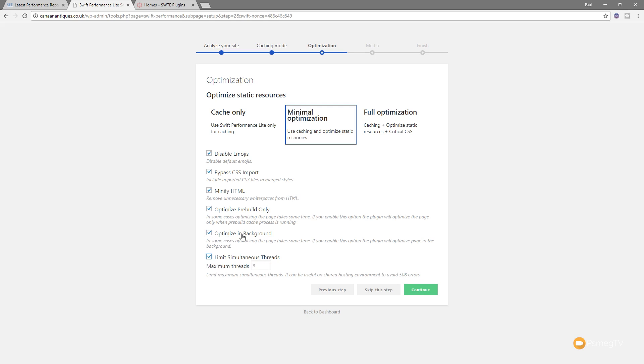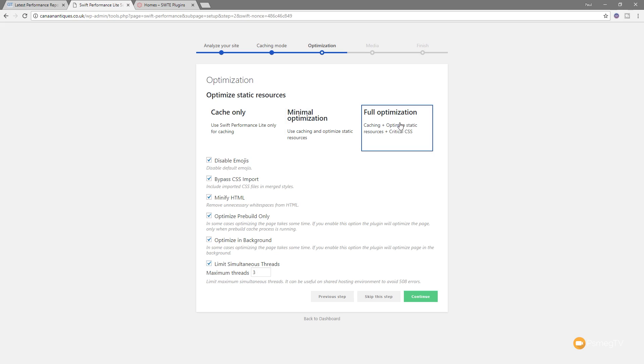Now, for me, I'm going to make sure that these both are checked. We've got optimizing backgrounds. It says, in some cases, optimizing the page takes some time. So what this is going to do is it's going to do it in the background so you don't take a hit when you've got different visitors on the site. And the limit simultaneous threads, if you're on shared hosting, which probably most of us are, then it's worthwhile limiting this. And I'm going to go with a value of three. That gives me pretty good results. And I'm going to jump into full optimization as well. Click on Continue.